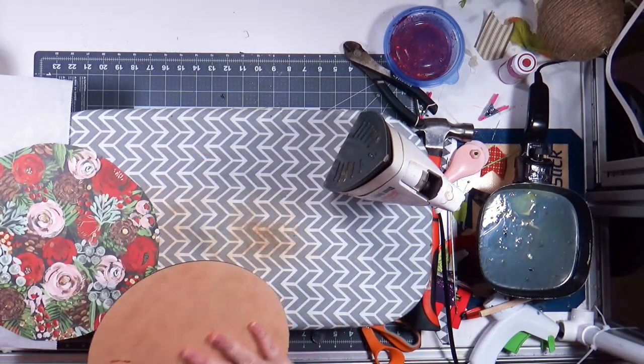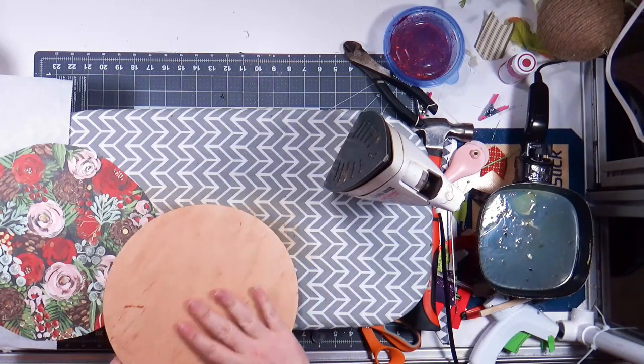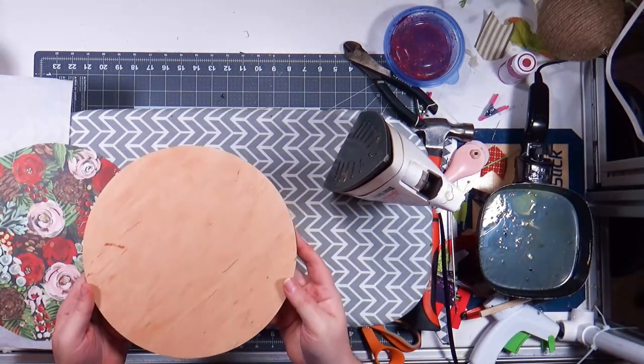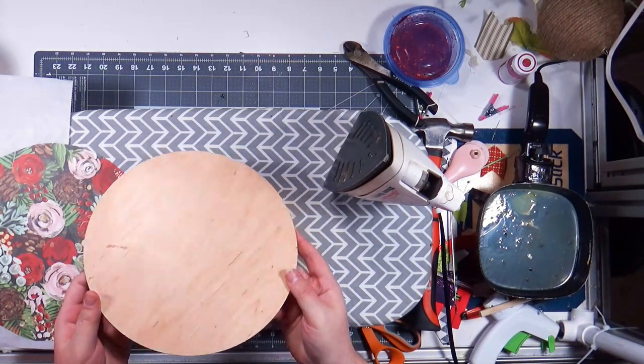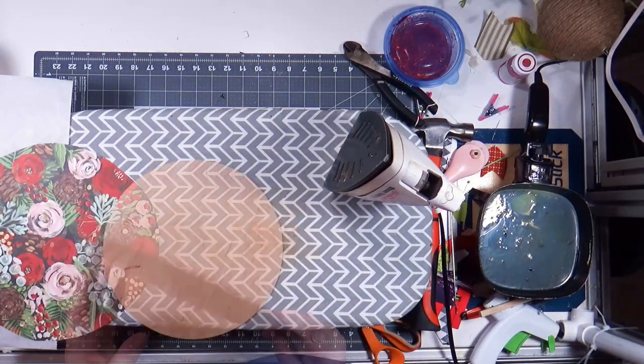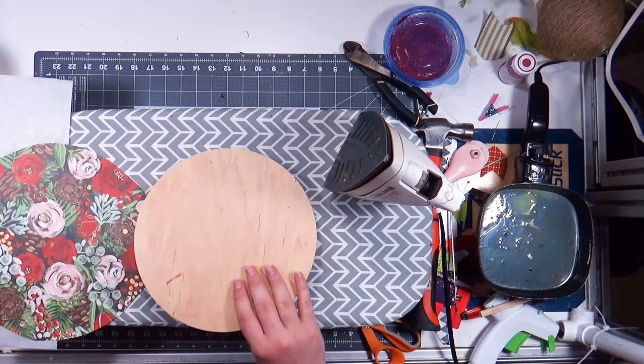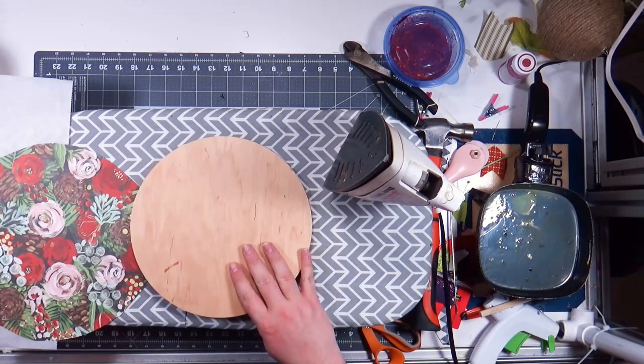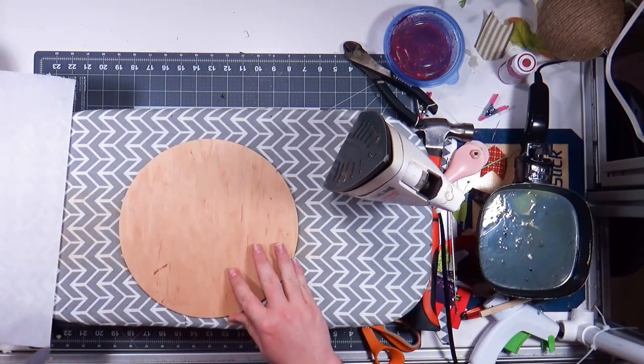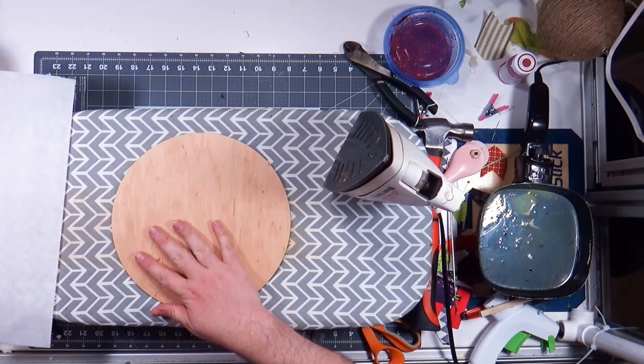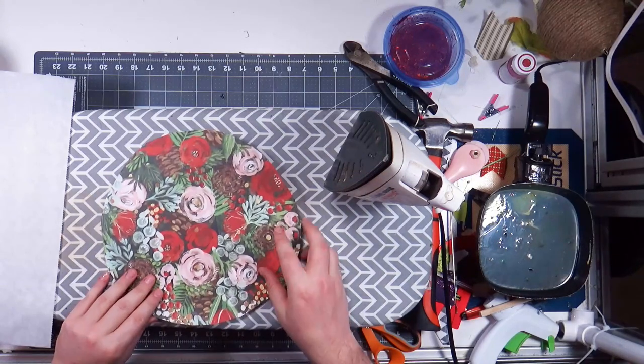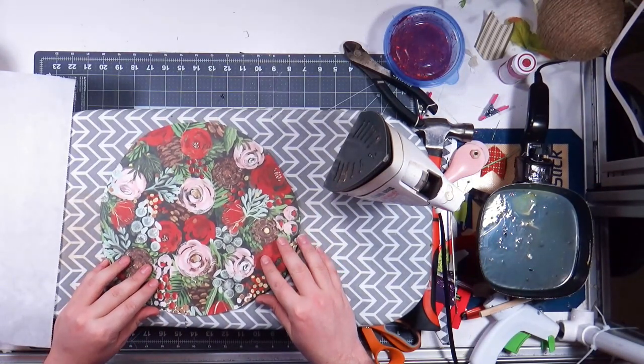See I keep, this is the Mod Podge side, you can kind of see it's got more of a sheen than this side. Okay my lights are acting wacky because they're like why do you have an iron plugged in. So wood, two coats of Mod Podge.